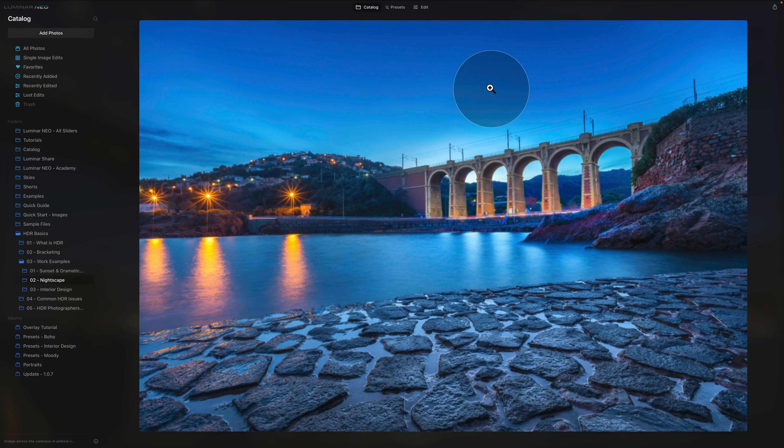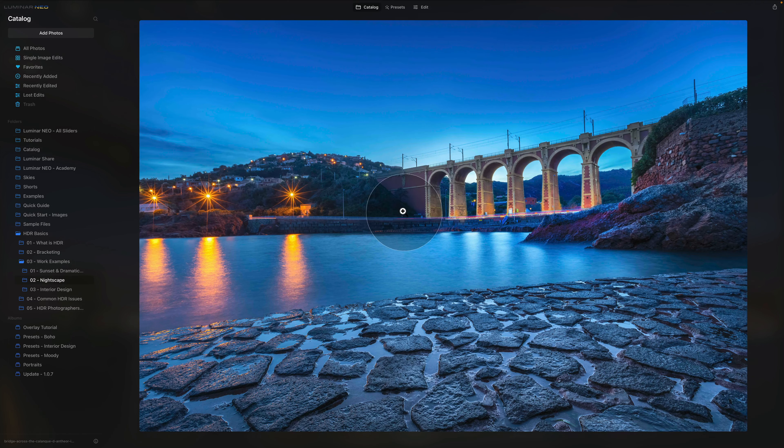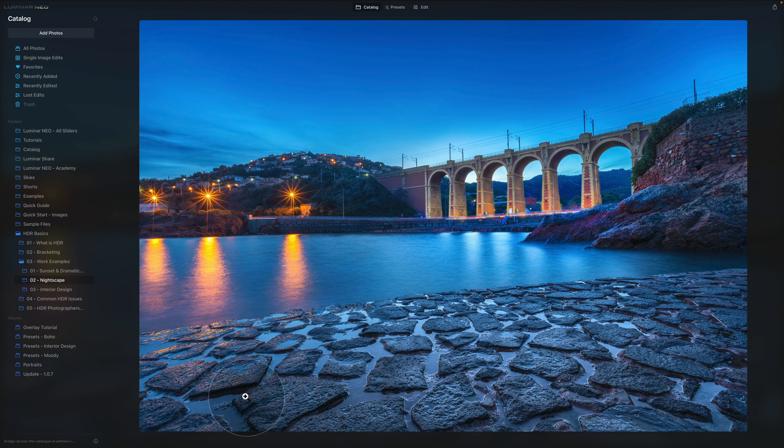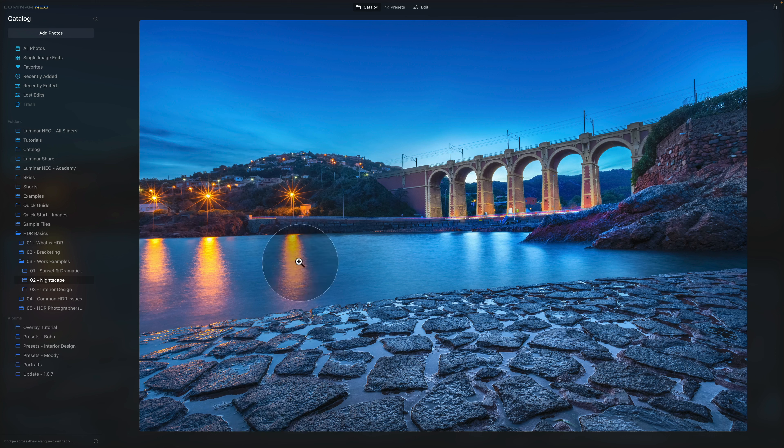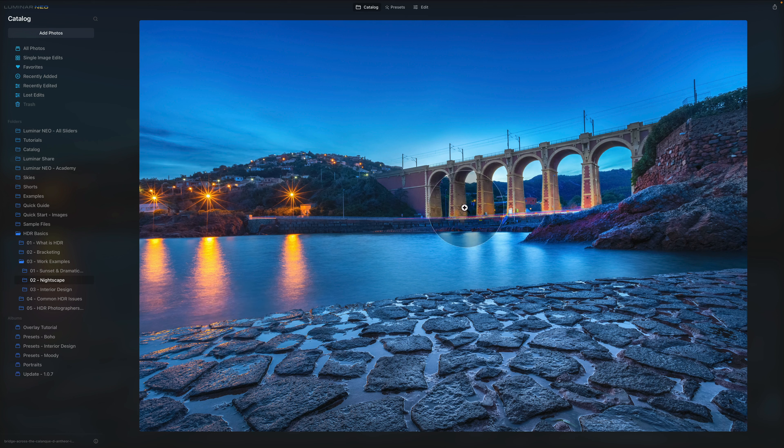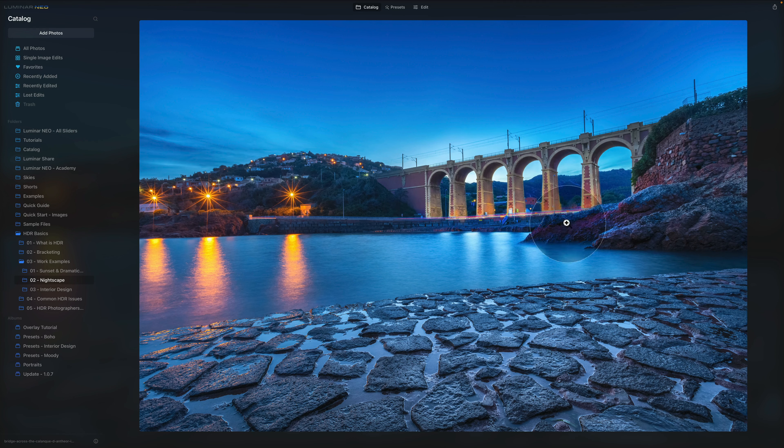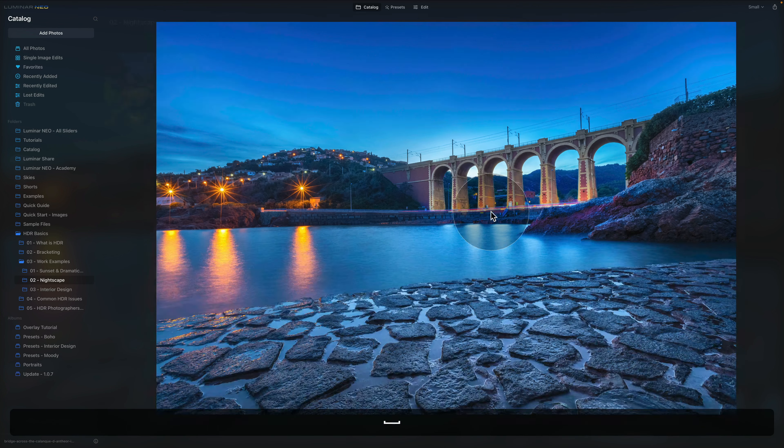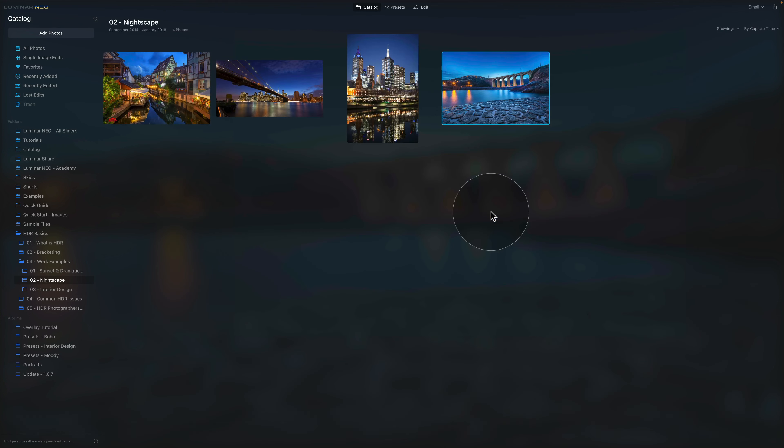Very complex scene. You can see all the details on the foreground with the water and the texture. Then with the light reflecting in the water with a little bit of long exposure. Again lots of details under the bridge with some movement and low exposure created from the cars. Just very pretty scene. So that's nightscape.